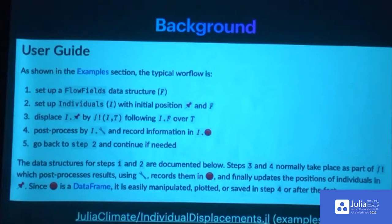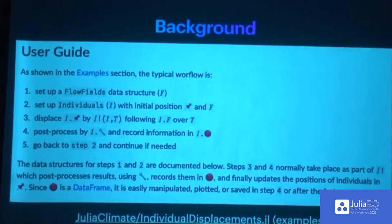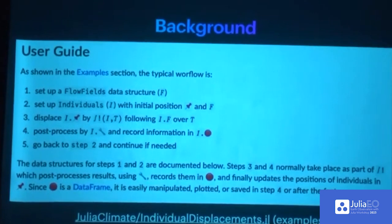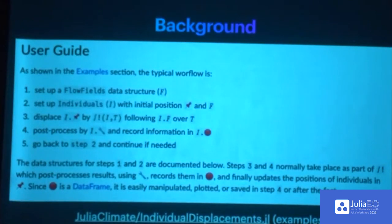Then we call in step three this integrating function over some time — it's written a little like you would do in math, on purpose. Once the simulation takes place we can post-process the output from the differential equation solver. We can make diagnostics such as sampling from gridded variables like temperature — for example, tracking how a patch of plankton goes through different temperature ranges affecting their survival and growth. Step five is basically to go back to step three and keep going. We can do this over millennia or over very short time scales.